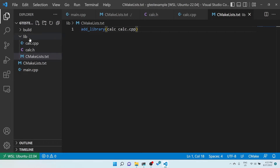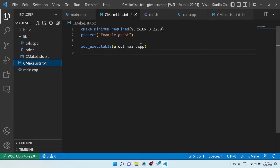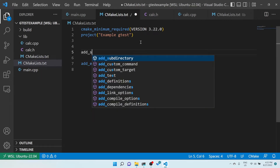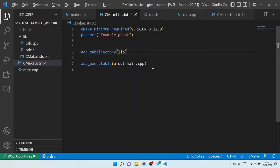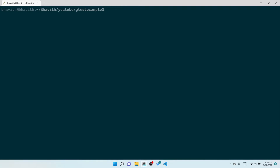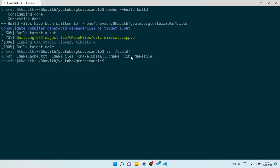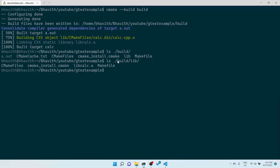I need to call add_subdirectory(lib) in the main CMakeLists.txt. Let me go ahead and compile. You can see lib_kelsey.a is being generated — it's present in the build/lib directory. The static library is successfully created.